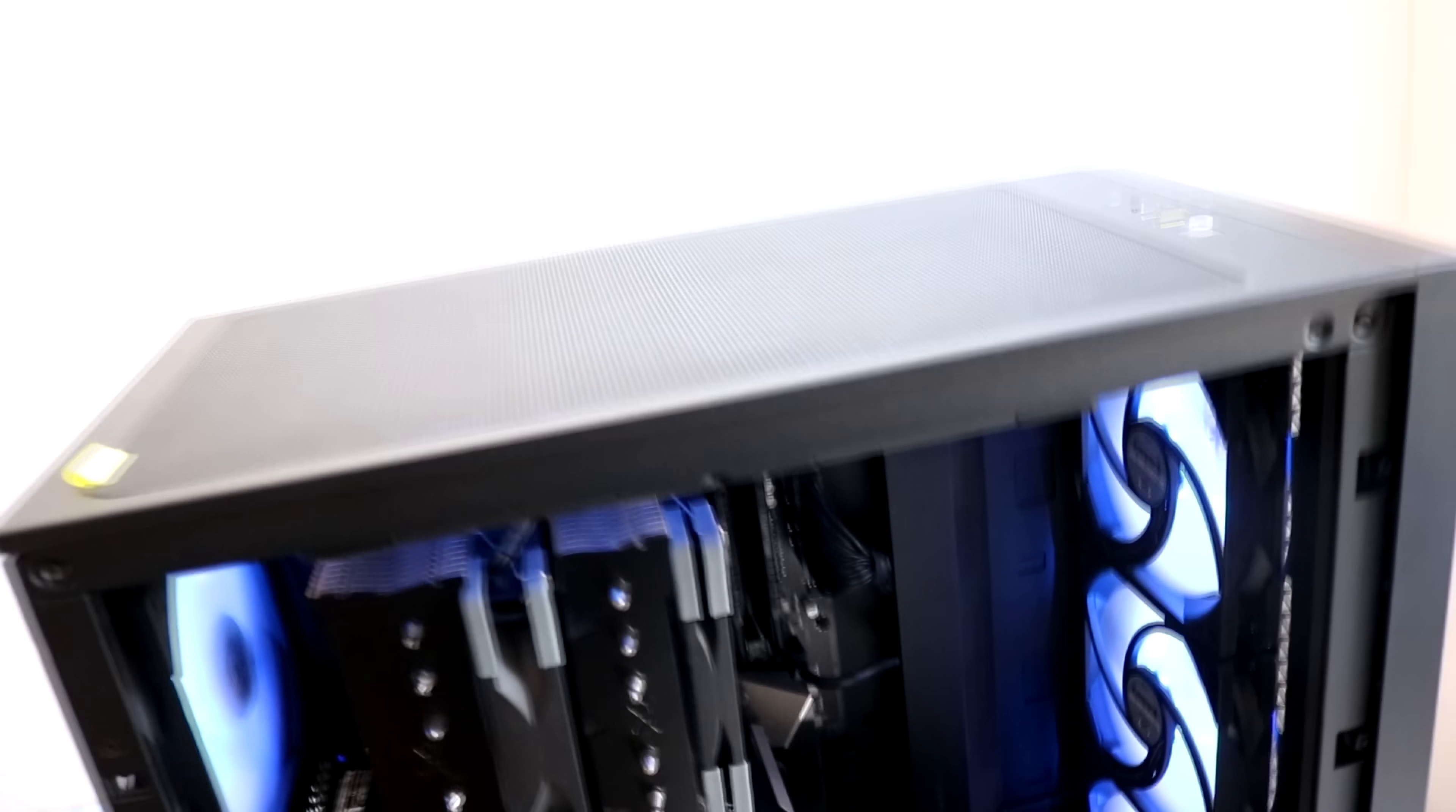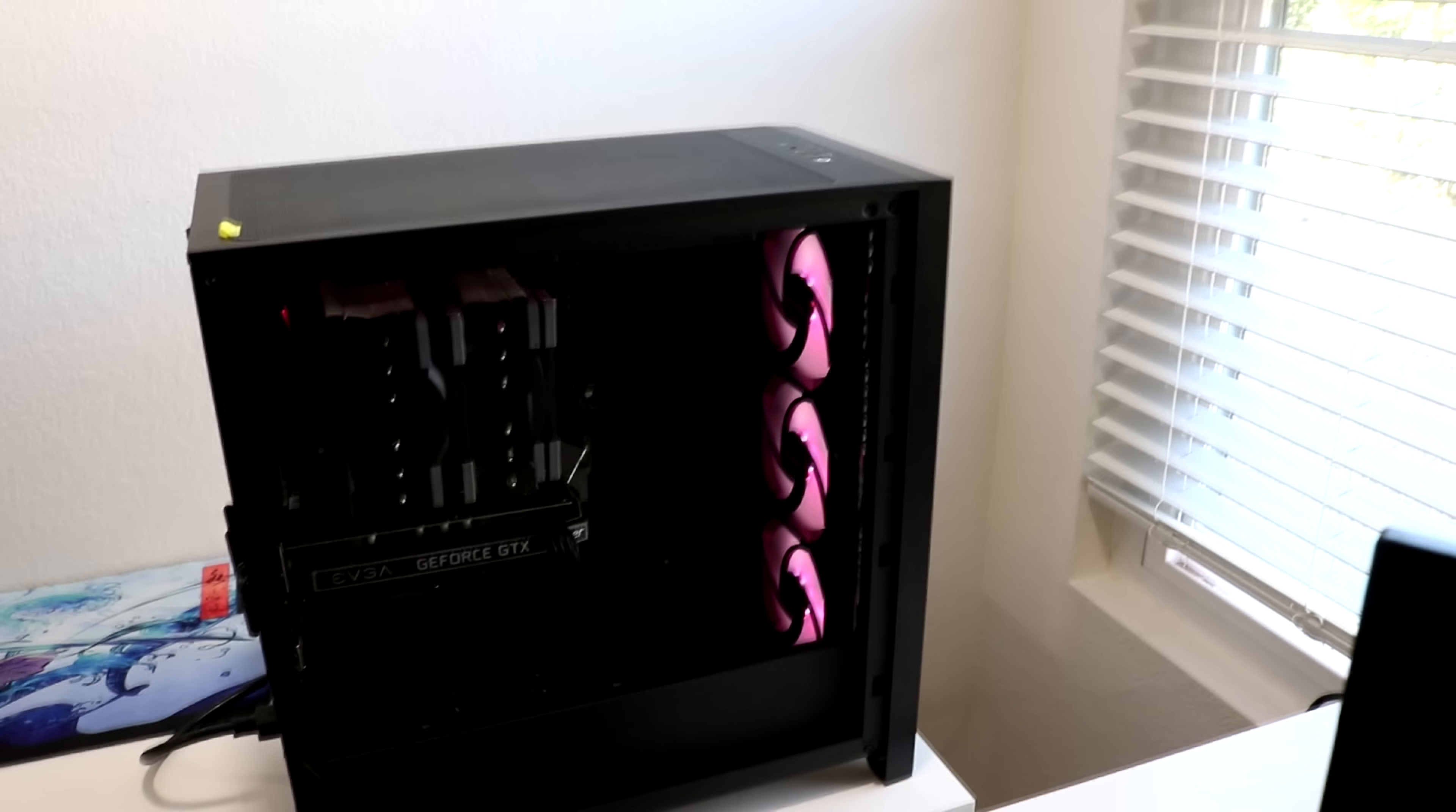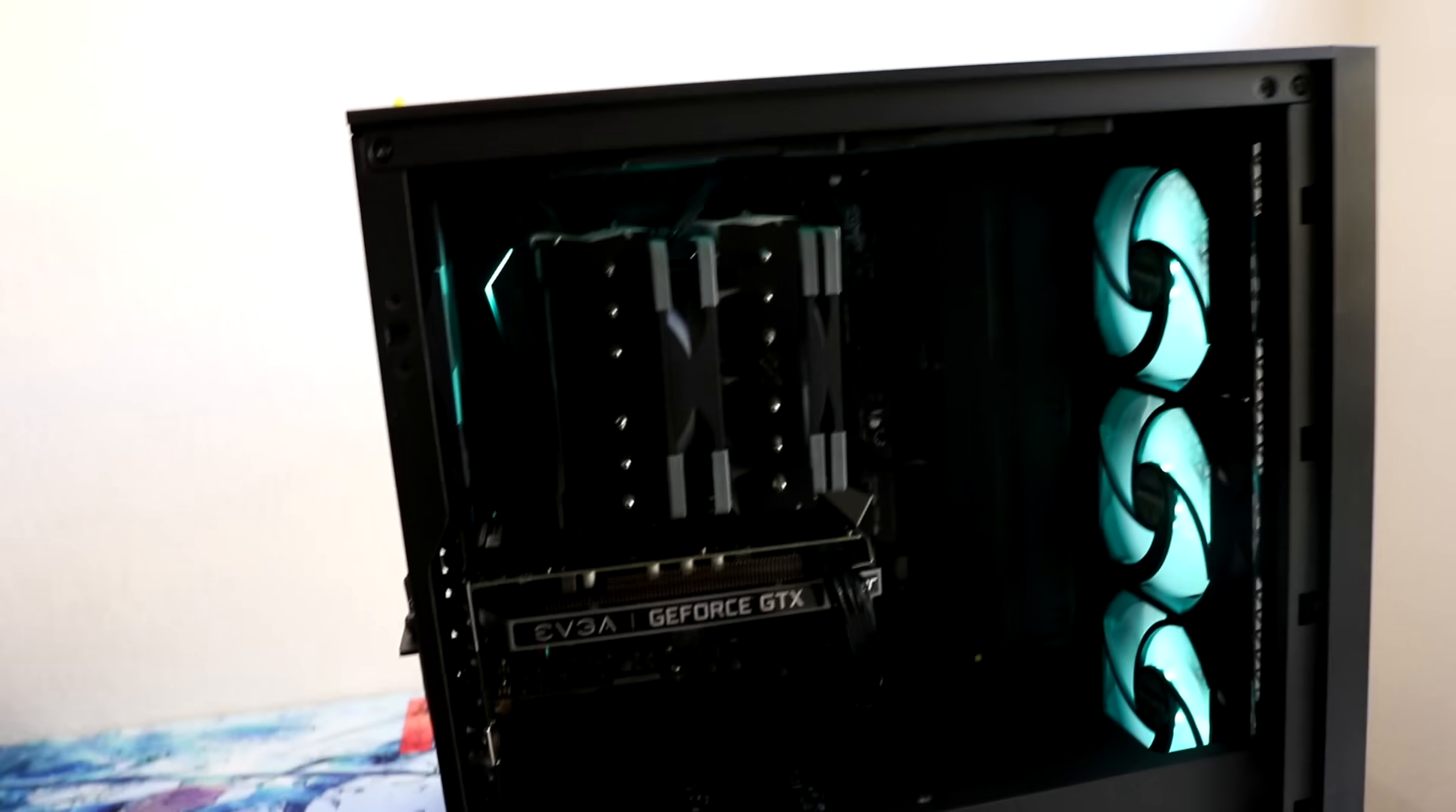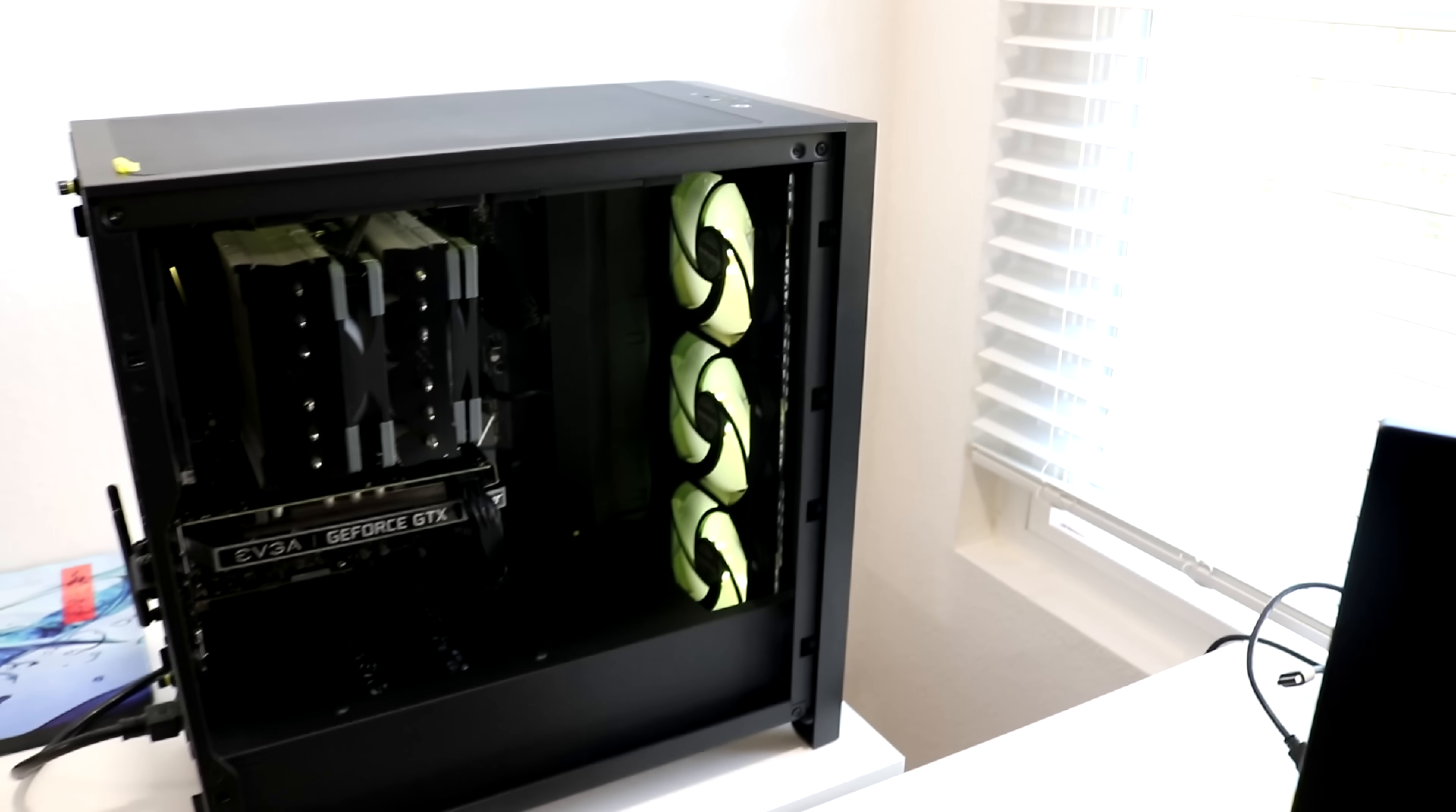Anyway, I think the 4000D case is pretty good. The only complaint I have with it is I hate the way you have to take off the panels. Like you have to pull really hard and then you feel like you're just going to come crashing into a wall or something. Taking off the side panels on this case really sucks, I hate it.